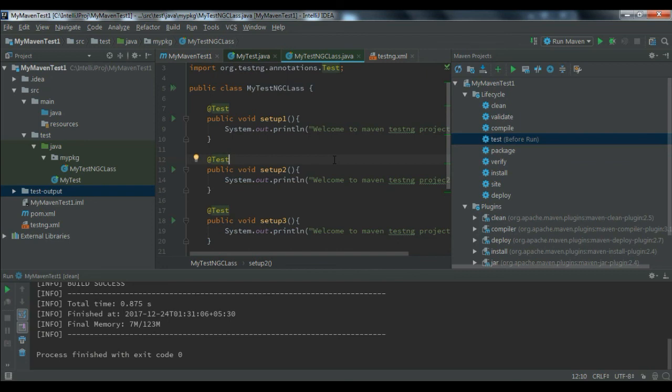So that's all about how to execute the testng.xml in Maven by using pom.xml. Thanks for watching. Bye bye.